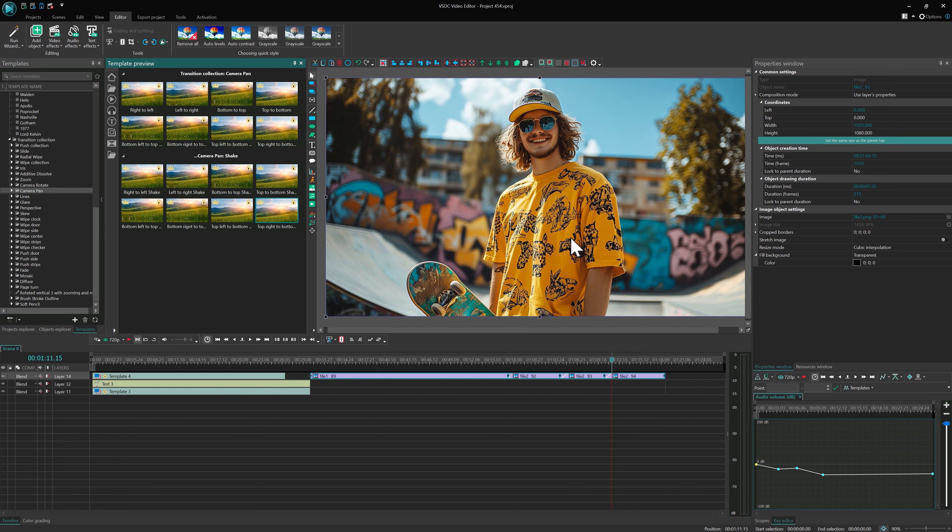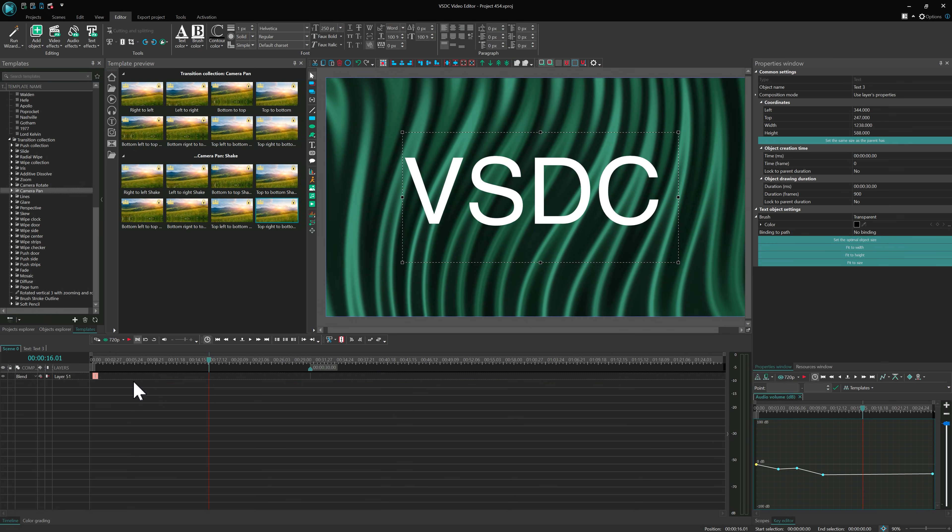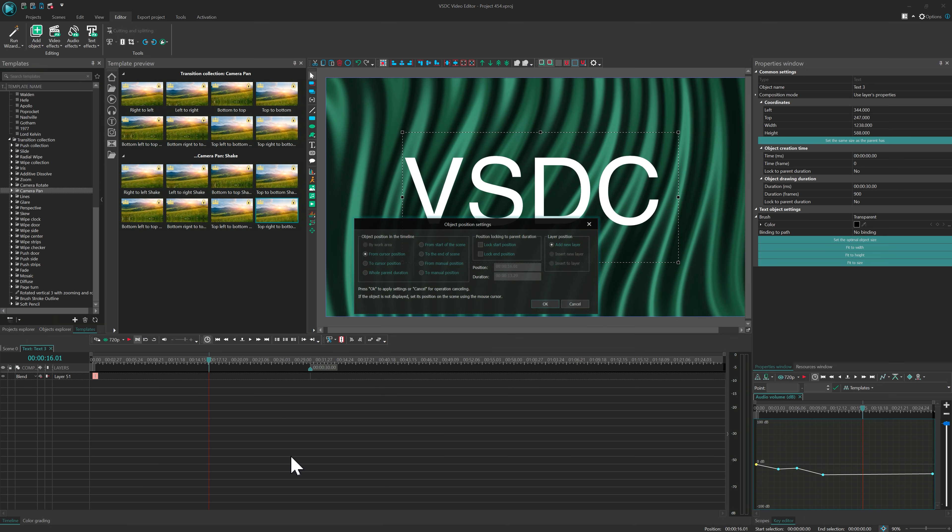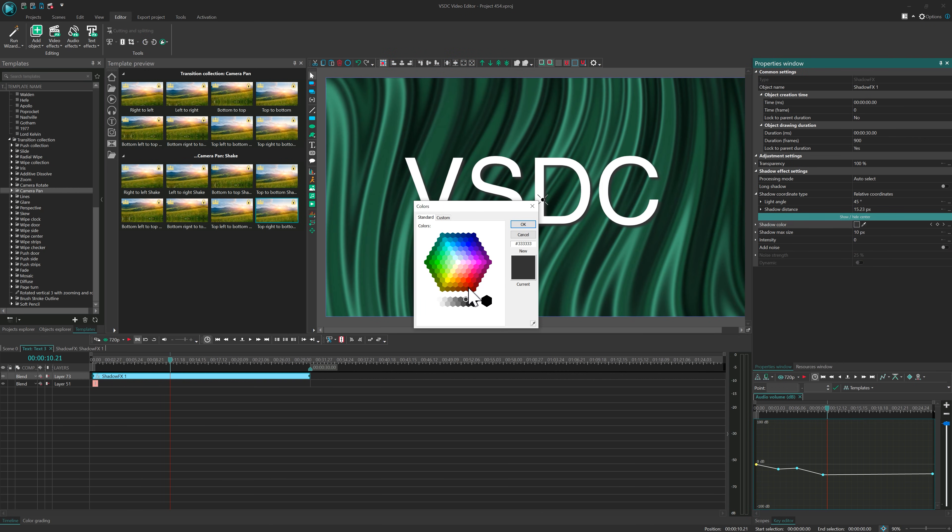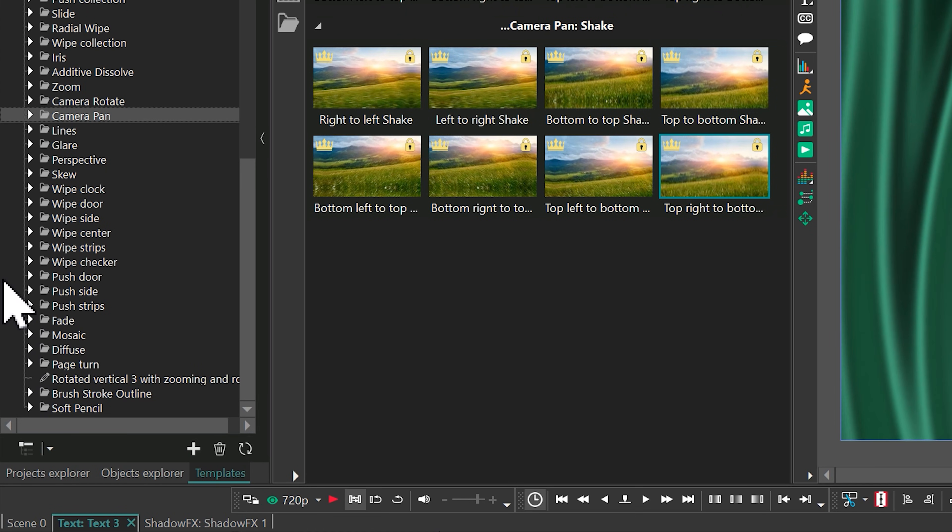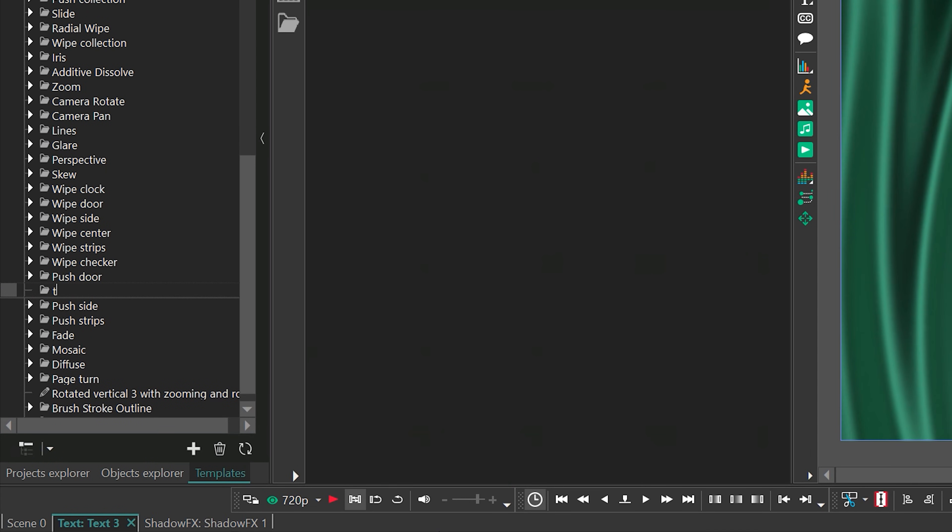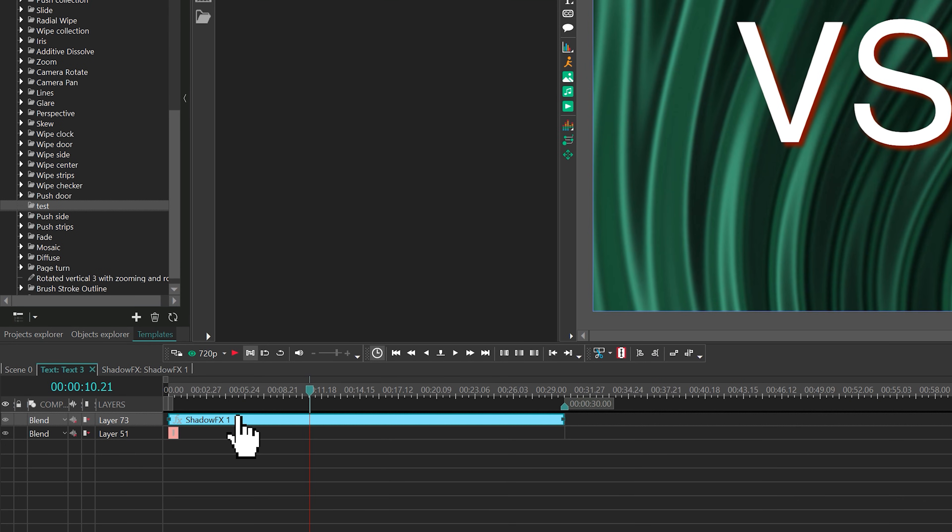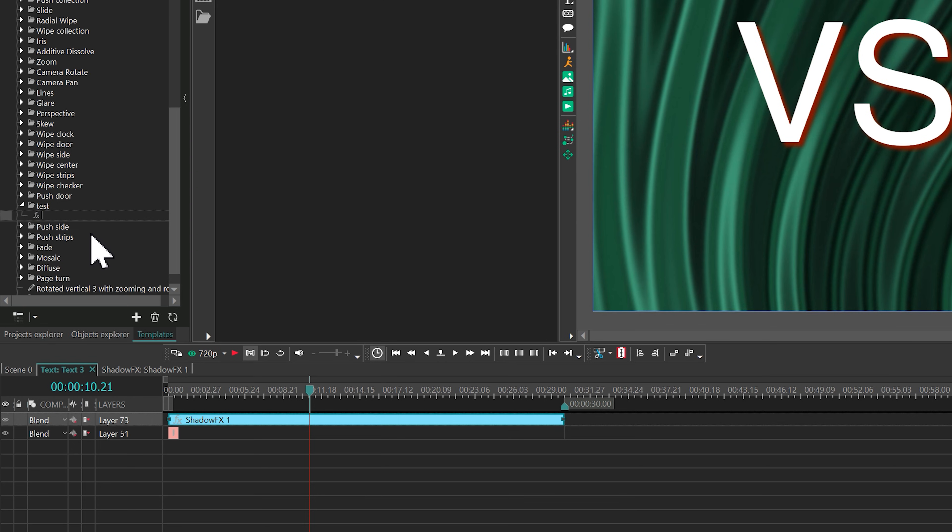You can also add your custom effect templates. For example, let's create the shadow effect and adjust its properties. Then create a folder. Select the effect on the timeline, right-click on the newly created folder, and choose Add Child Template. The effect will be saved to that folder. Just give it a name.